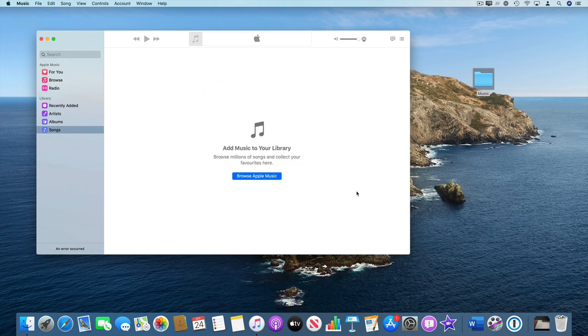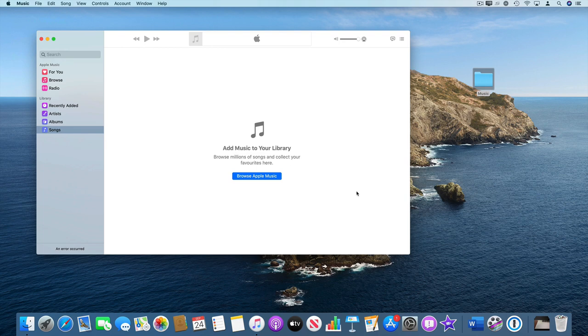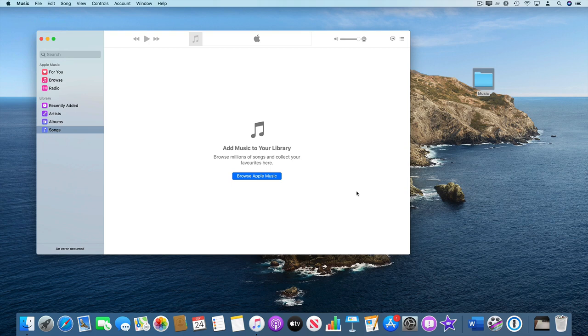And I suspect this is probably what's happened in that your library file was on your old Mac. You weren't copying your music to the folder on your Mac where your library was and when your old Mac died, that's probably why you can't find your library.